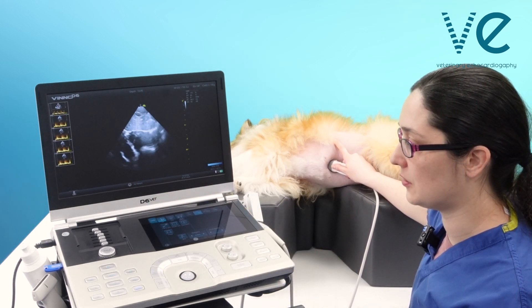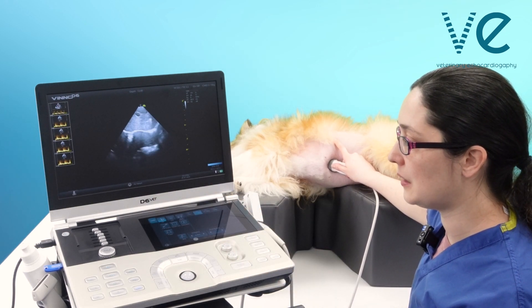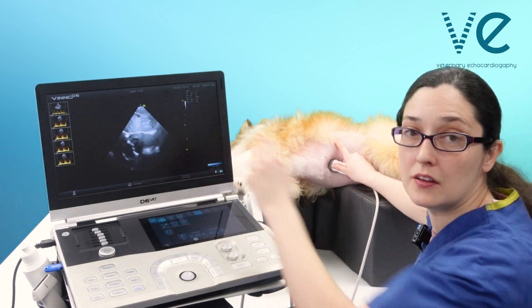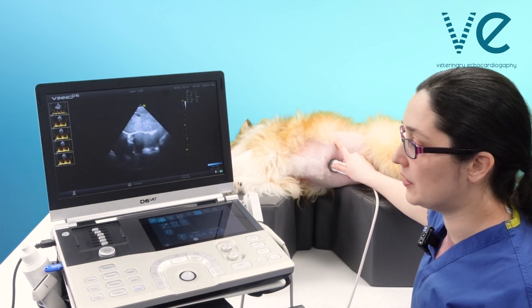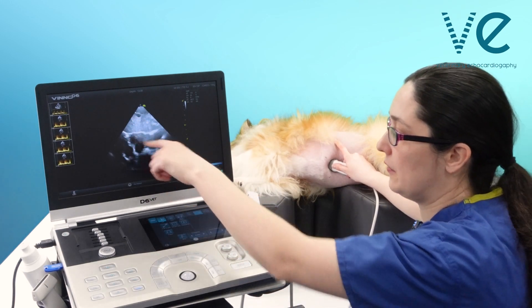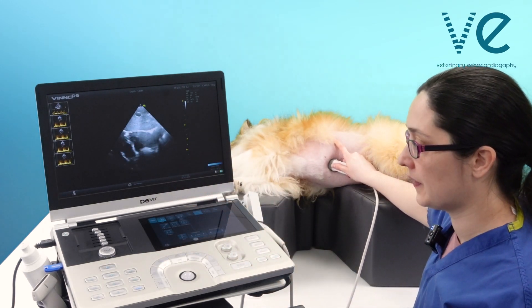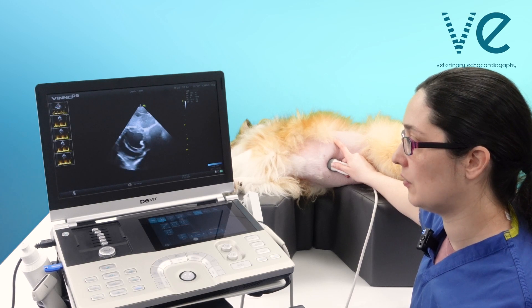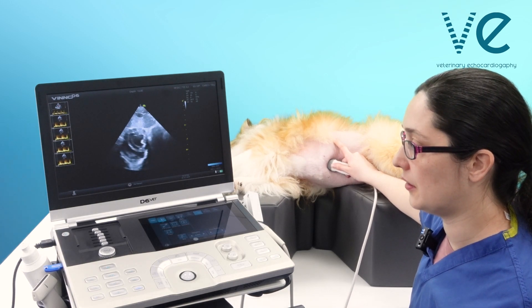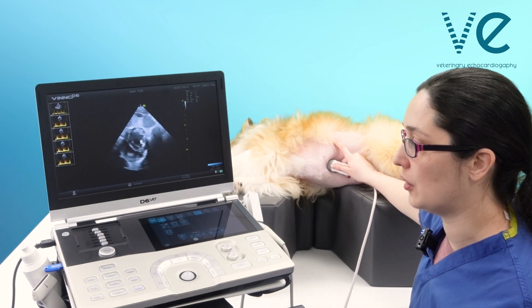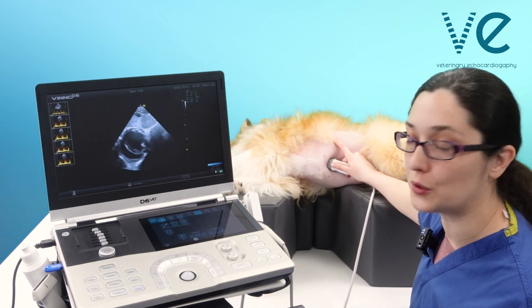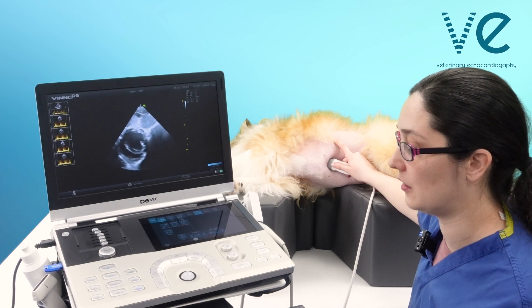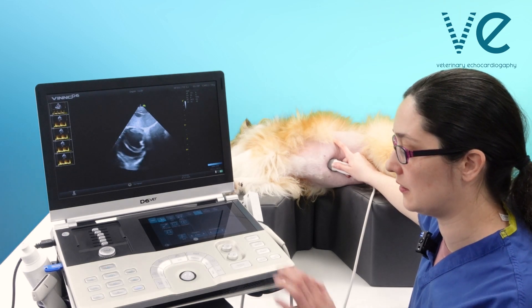If you are pointed too deep you'll just be catching the top of the ventricles and then you get all the liver. If you have too shallow an angle you're going to get a double short axis — so both ventricles in a kind of a short axis.